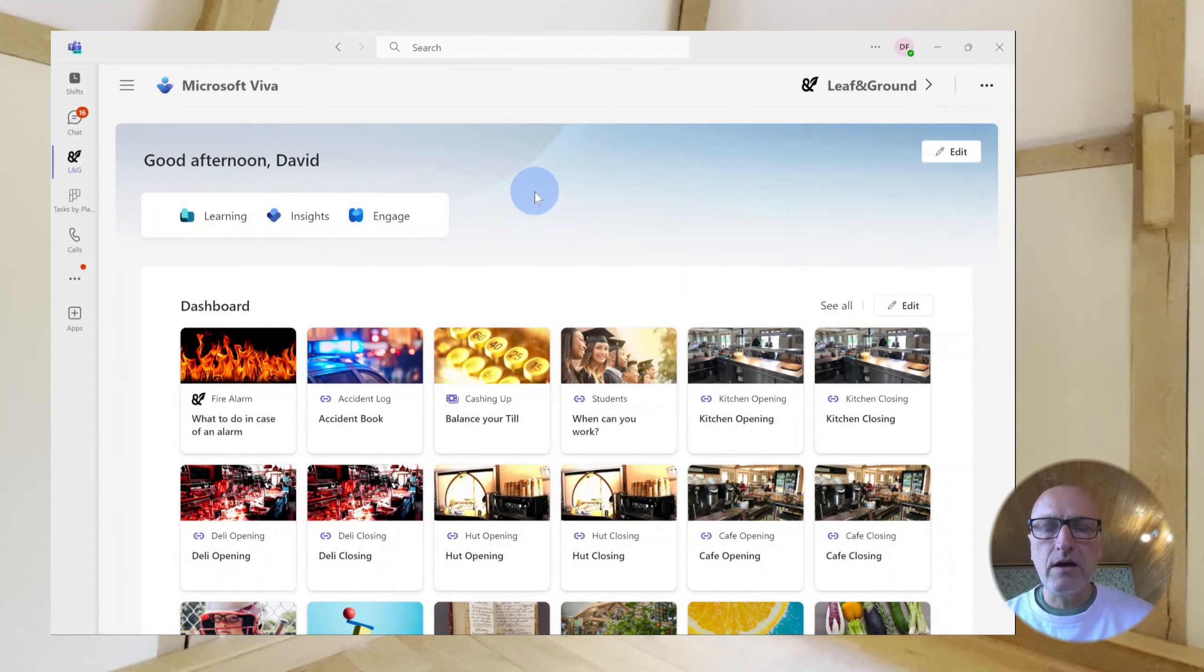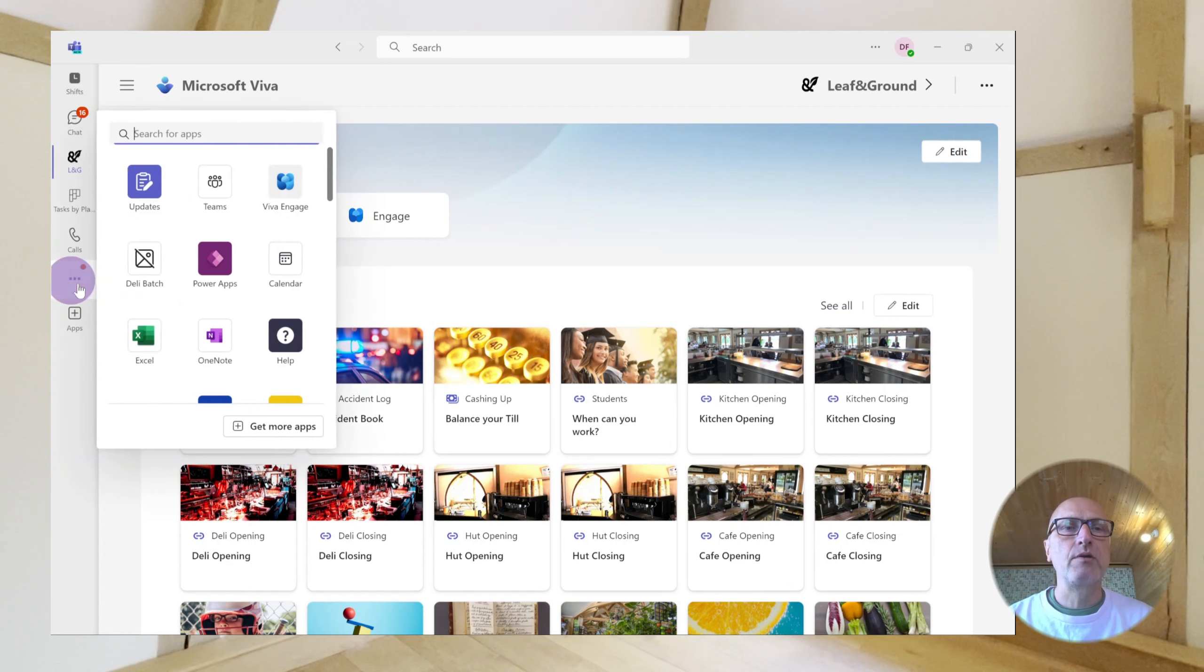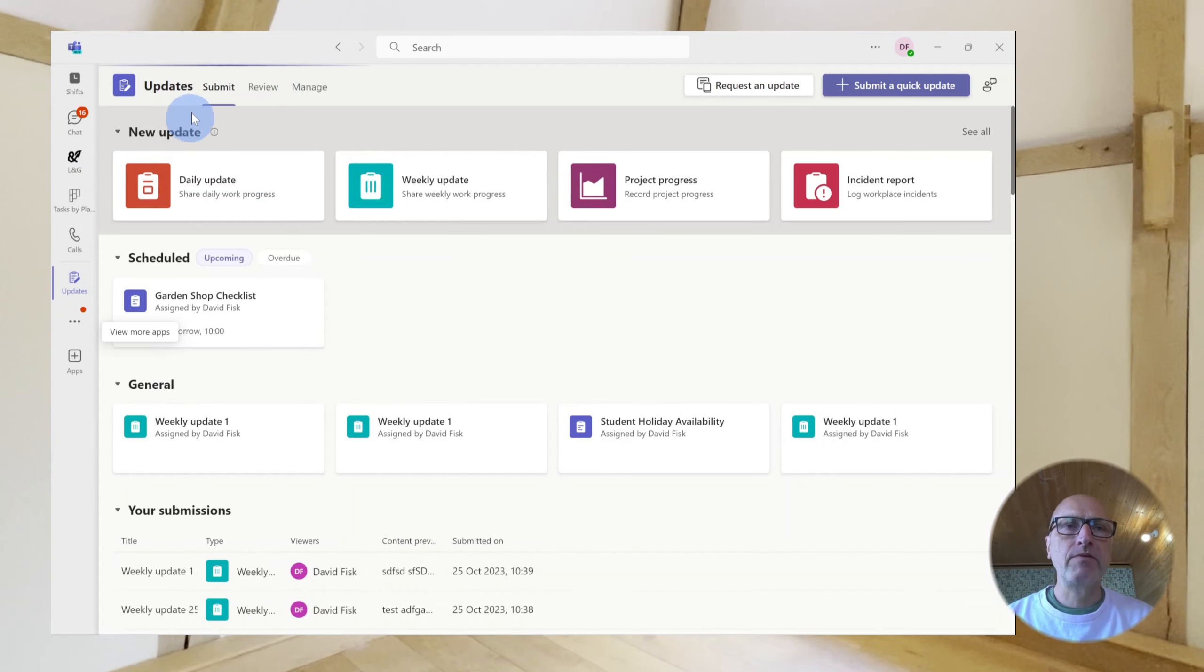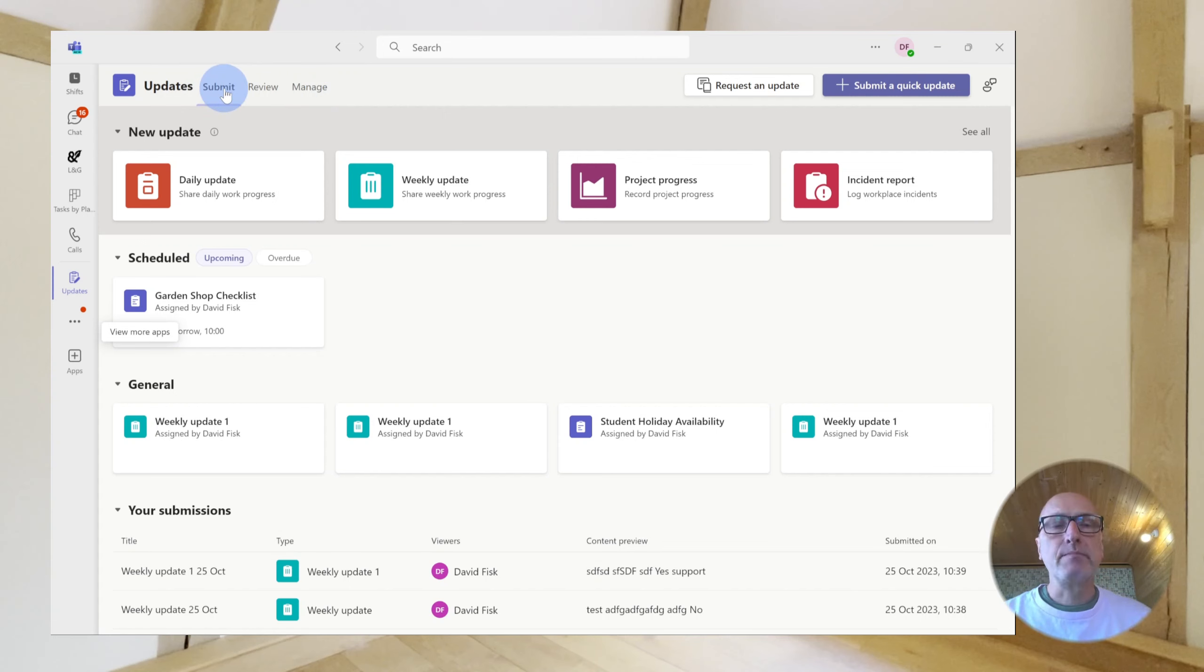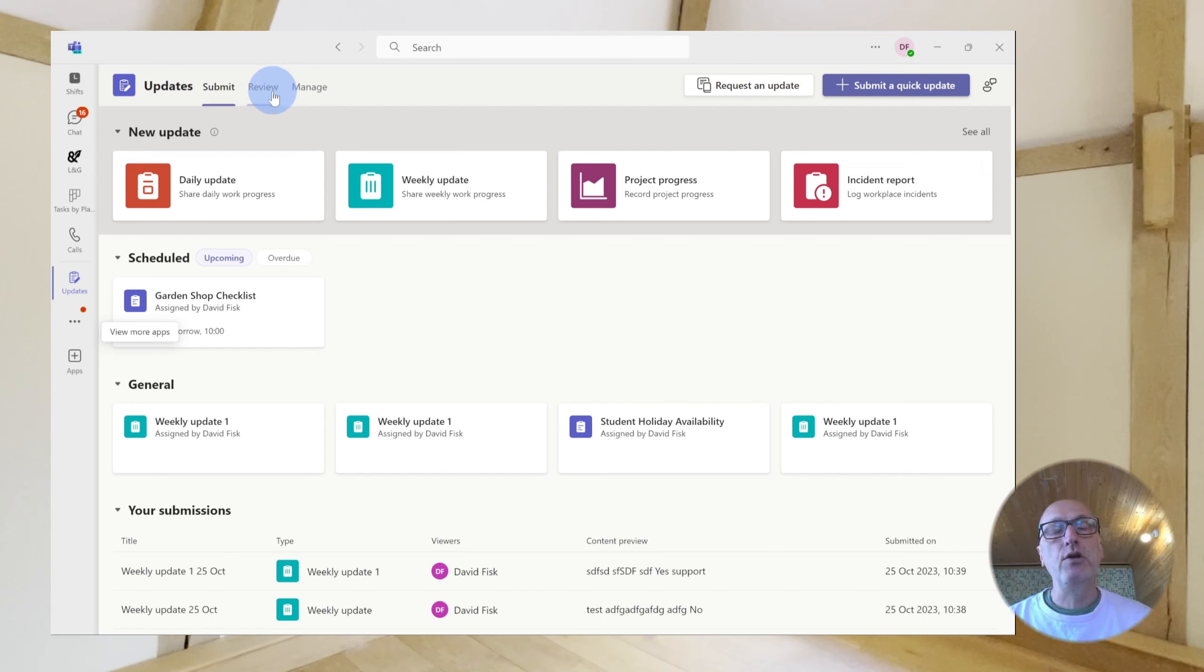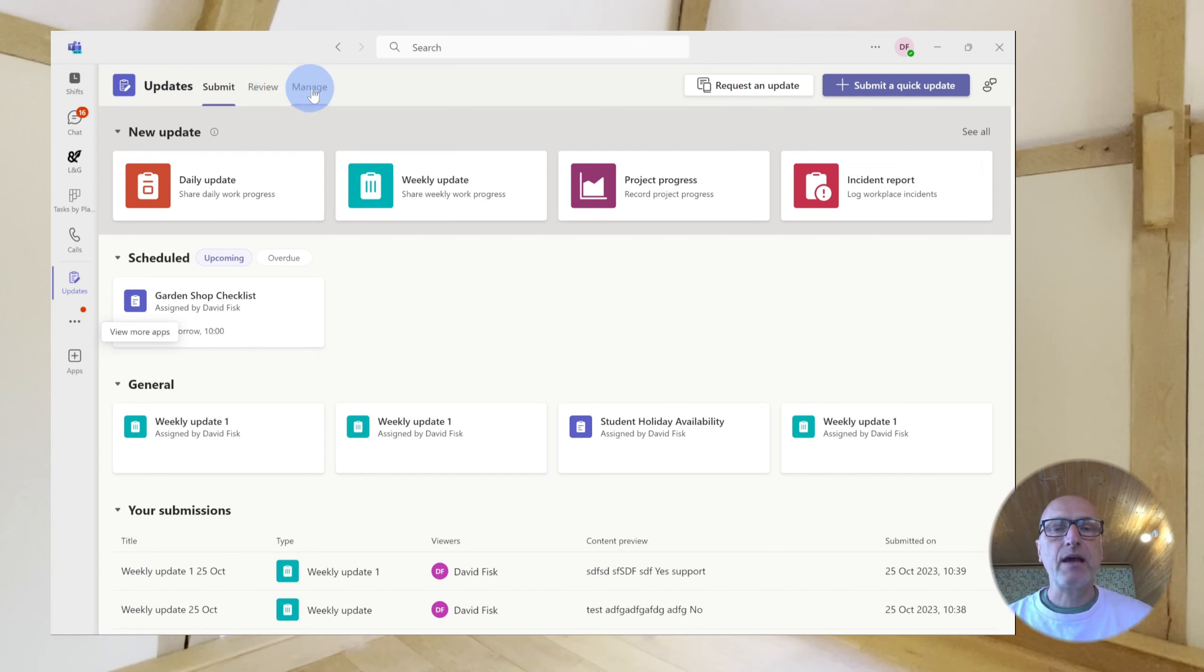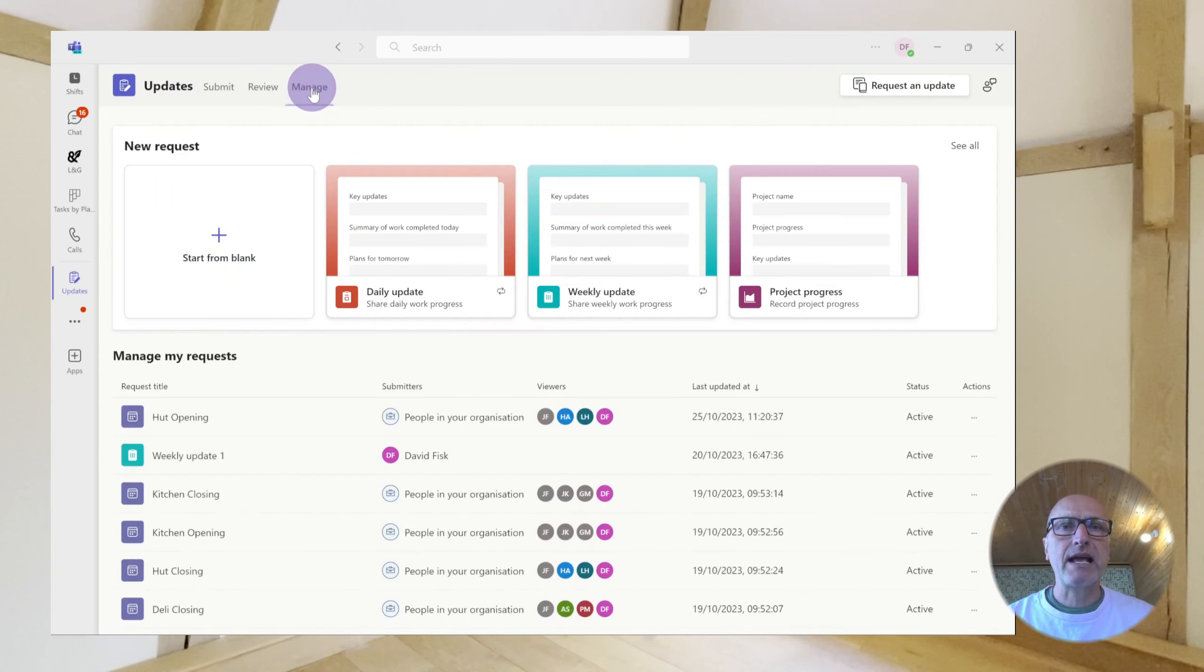Right. So, here we are within the Teams app on the PC, although you could be looking at this within a browser on your computer. And what we want to do is we want to go into the Updates app. Now, within the Updates app, there are three choices at the top. You've got Submit, Review, and Manage. Submit is where you would go to submit an update if you wanted to do it via the PC rather than on your mobile device. Review is where you can go and have a look at those updates that have been submitted to you for review. And finally, there's Manage. And Manage is where you can create a new template for your updates. So, if we click on Manage, and let's start from blank.